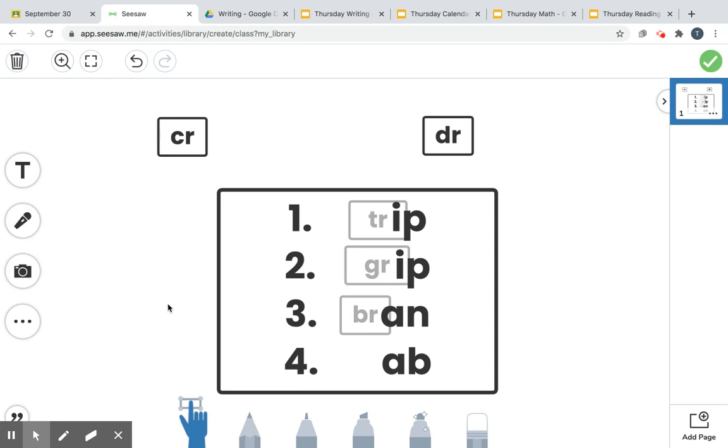I used to not like raisin bran when I was little, but I'll give you a little tip. If you slice bananas up and put it in your raisin bran, it sounds weird, but actually that's pretty good with some milk over it. You could try that.